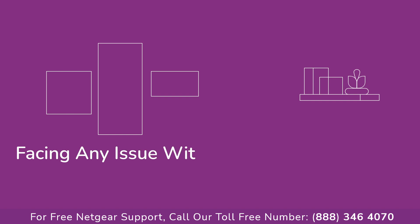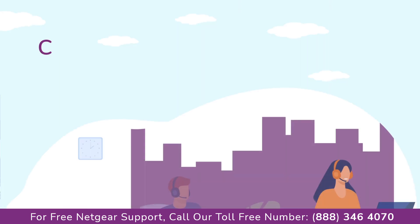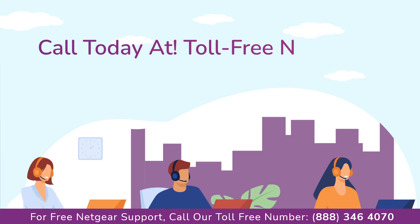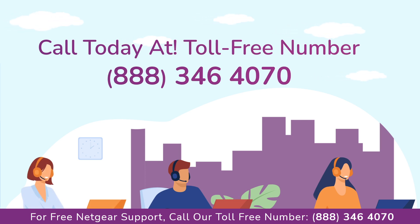Before heading ahead into the video, in case if you are facing any issue with your Netgear range extender device, get in touch with our Netgear experts.